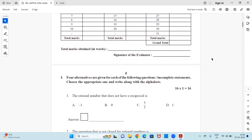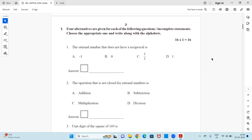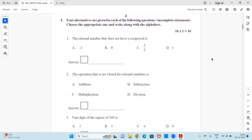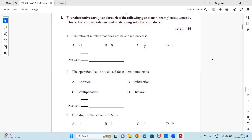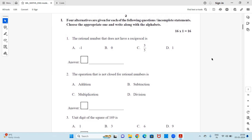So let's get started. First, we have the multiple choice question type. The main idea is to help you all prepare for your exams, and that's why I'm sharing the model paper with you. Let's quickly go to the questions to see what kind of questions will be asked for your math examination. The heading reads: four alternatives are given for each of the following questions — choose the appropriate one and write it along with the alphabet.